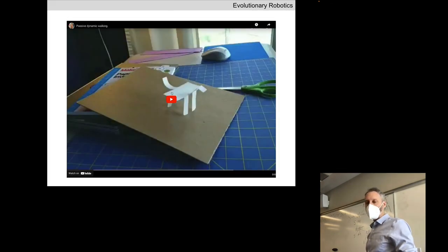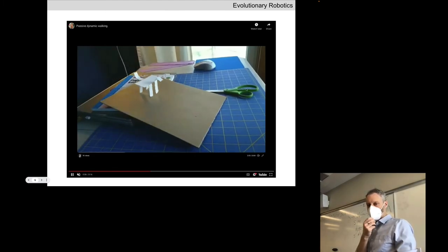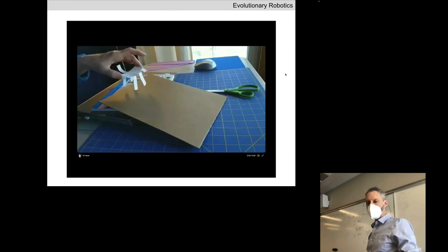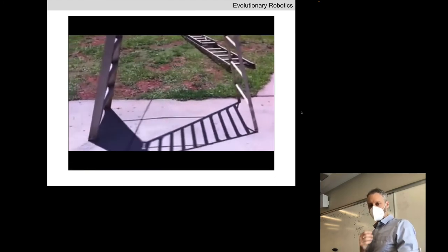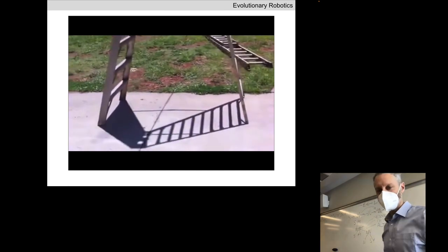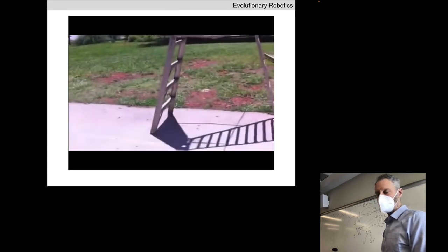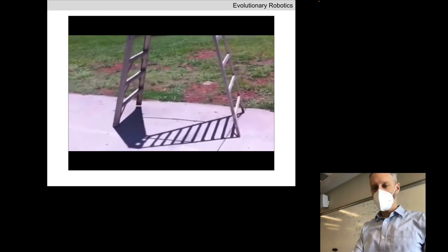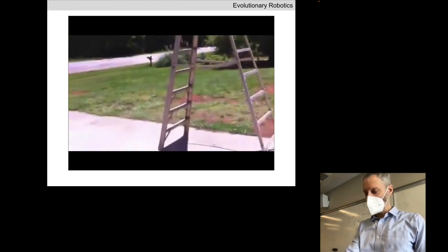Passive dynamic locomotion is a lot of fun. On your spring recess, you can try and make one yourself from paper — it takes a little doing, but it's possible. A great example of minimal cognition: starting with something very simple and working up from there.